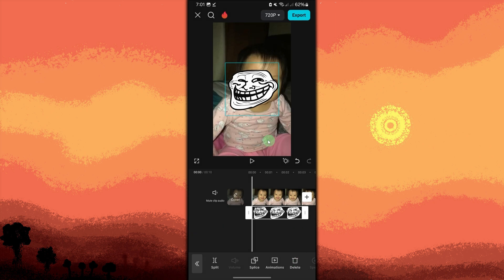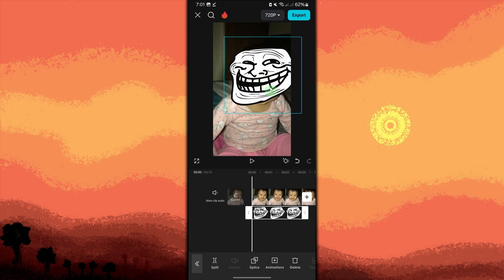After adding the troll face, you can move it around and resize it by pinching and dragging. Place it where you want the troll face to appear in the video.